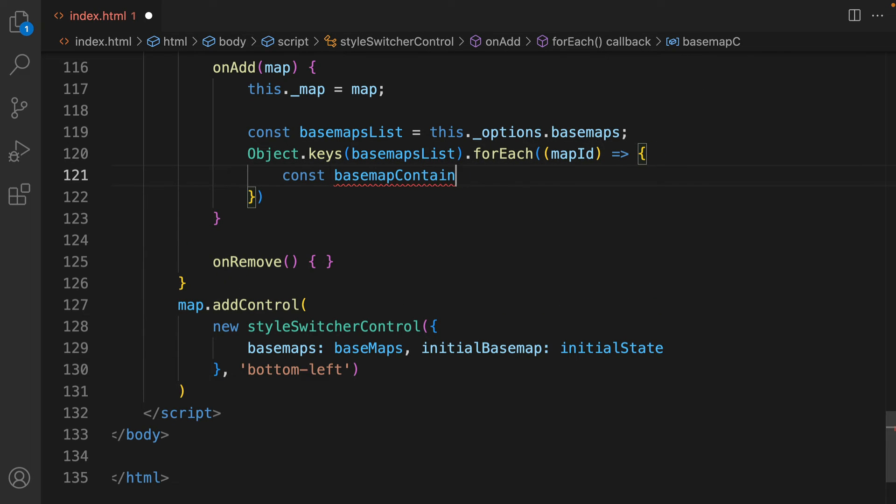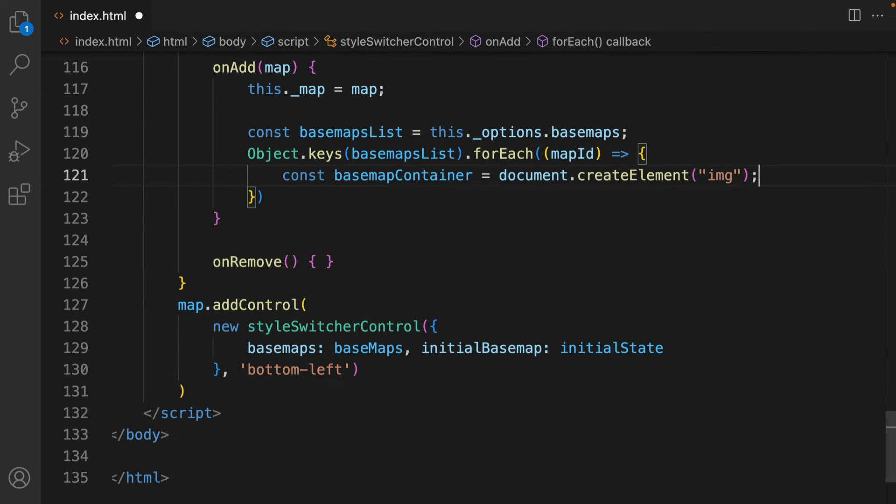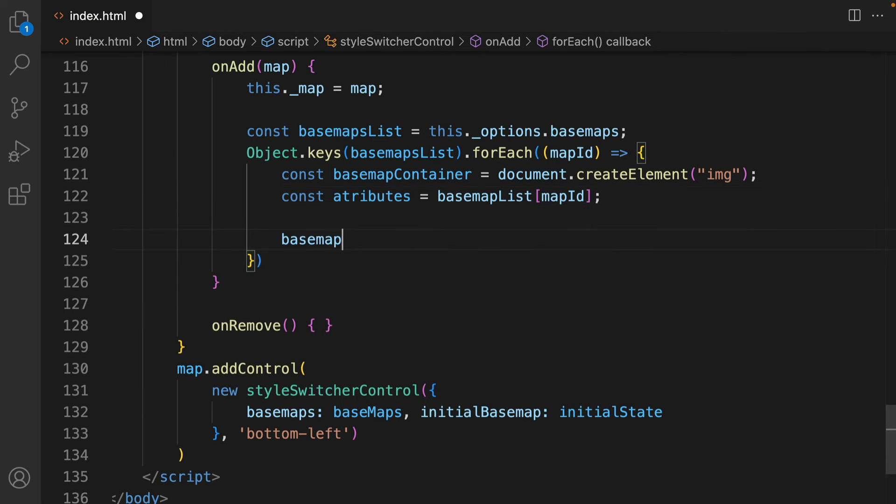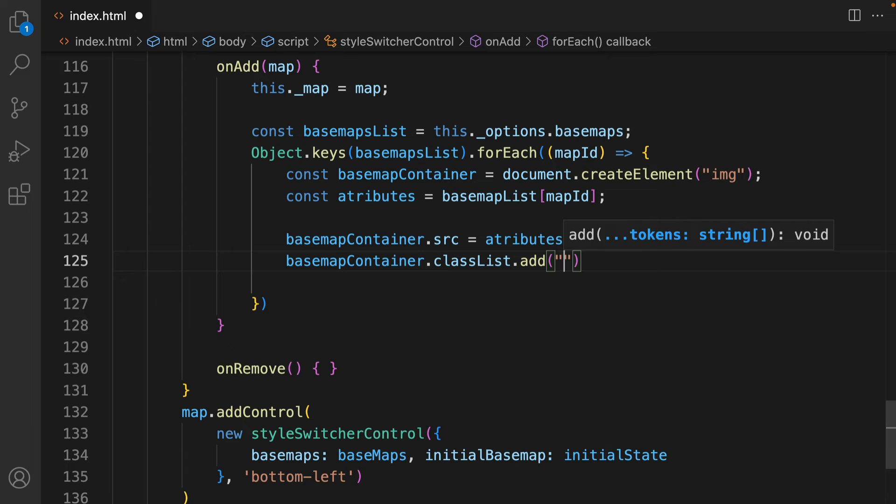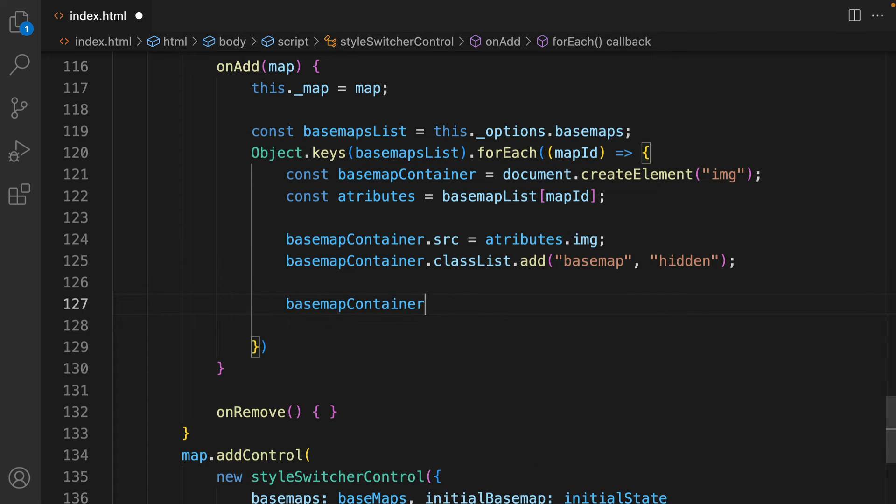For each Basemap, you need to create a Basemap container, which will be an image element. Now, let's get the attributes for the Map ID. You can define the source of the Basemap image, and you also need to add the style classes for this container. Finally, add a unique ID to each map.